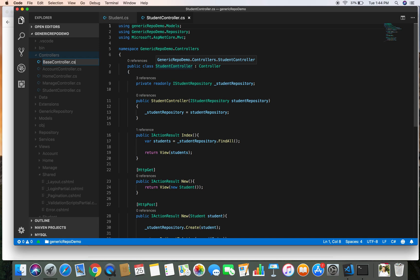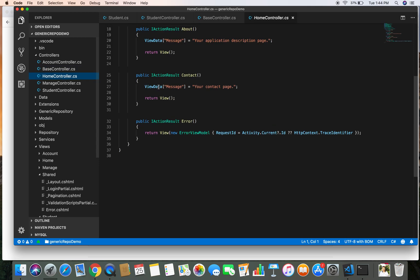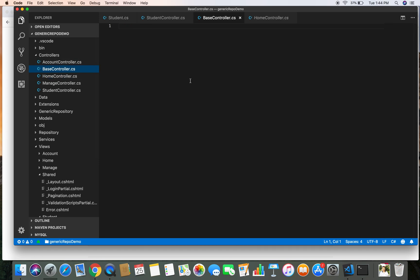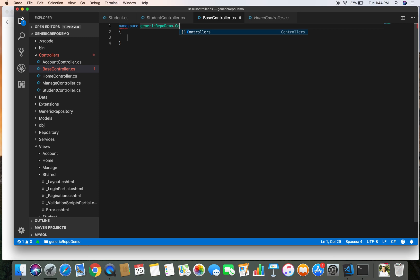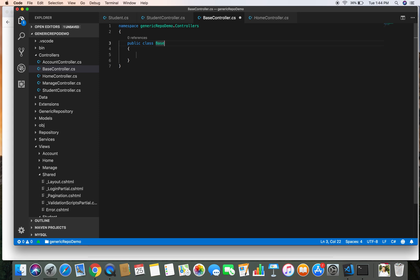Once we add the pagination feature to one action in a controller, we can use the same code to apply pagination to any number of controllers and views. Let's create the base controller file — basecontroller.cs — and give it the namespace GenericRepoDemo.Controllers. This class will inherit from the ControllerBase class, so let's bring in that namespace.